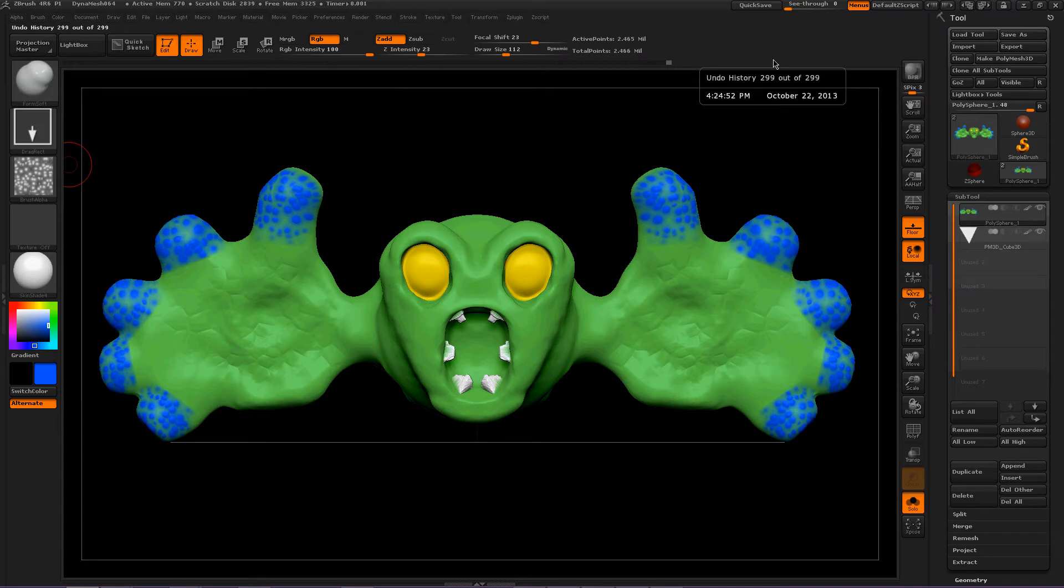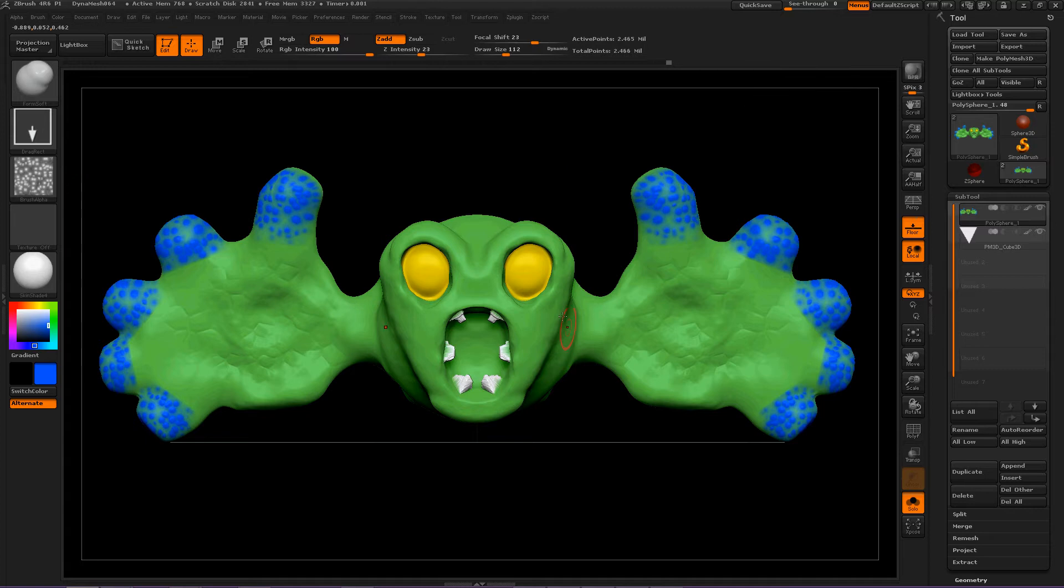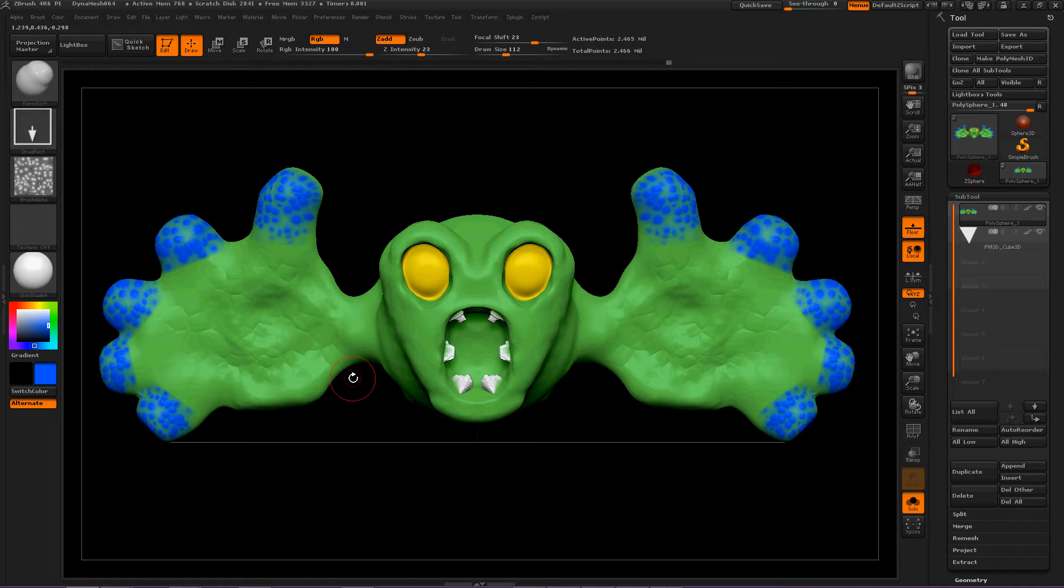Today we're going to talk about the FormSoft brush. Using this brush, this is what I was able to make: a scary, creepy monster that you find late at night at Halloween.